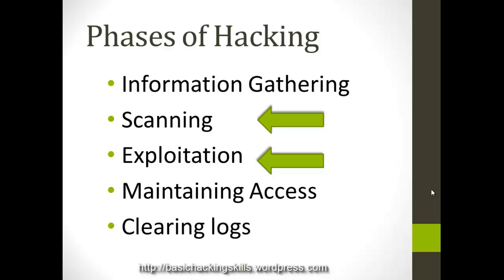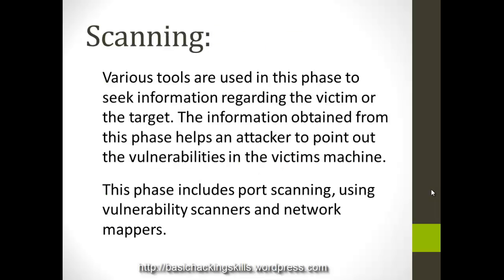Clearing logs. This is a very important phase because once an attacker hacks into the system, there are some tracks that remain in the system like the IP address of the system that it was connected to. So clearing logs is a very important phase to avoid getting behind bars.